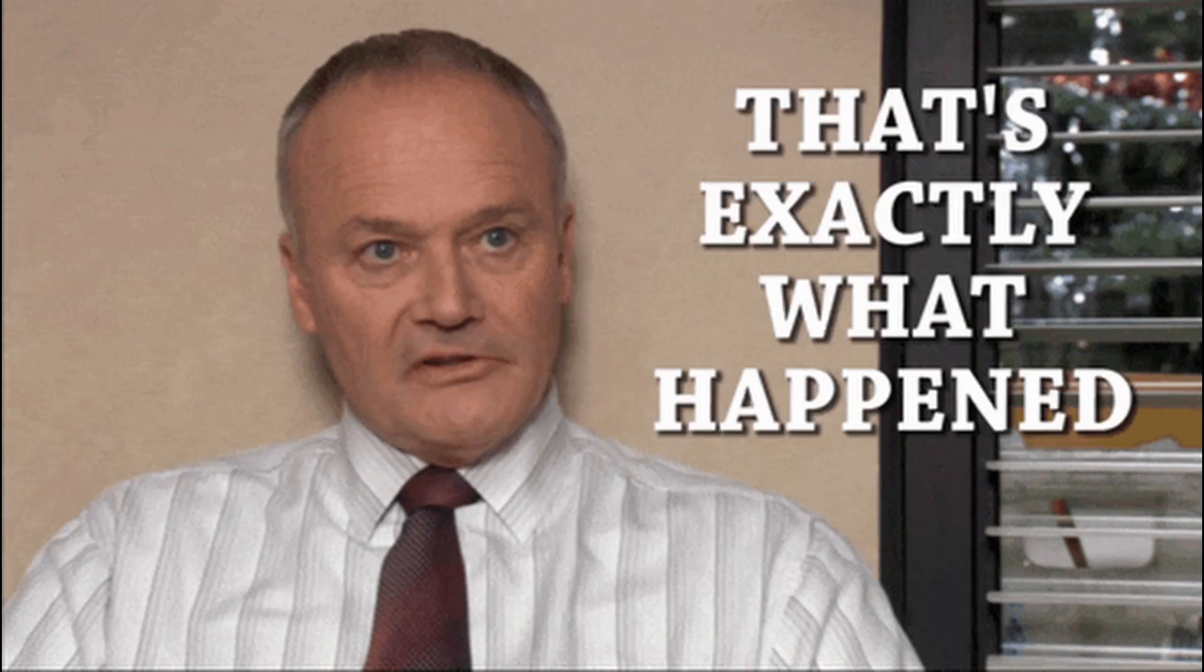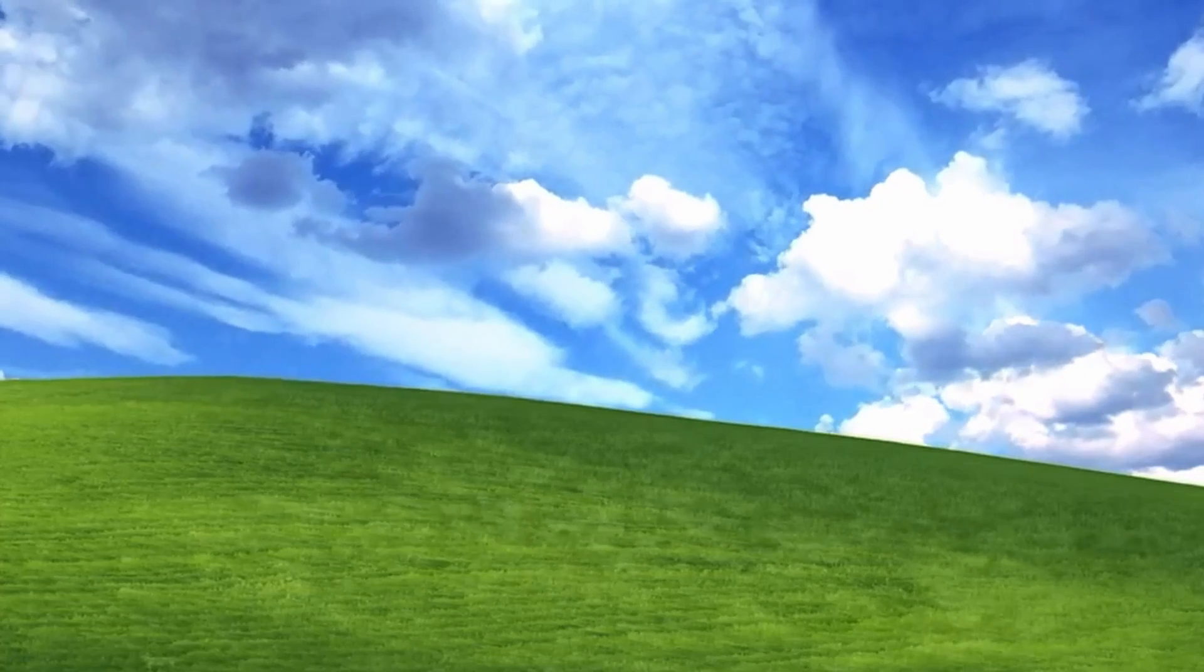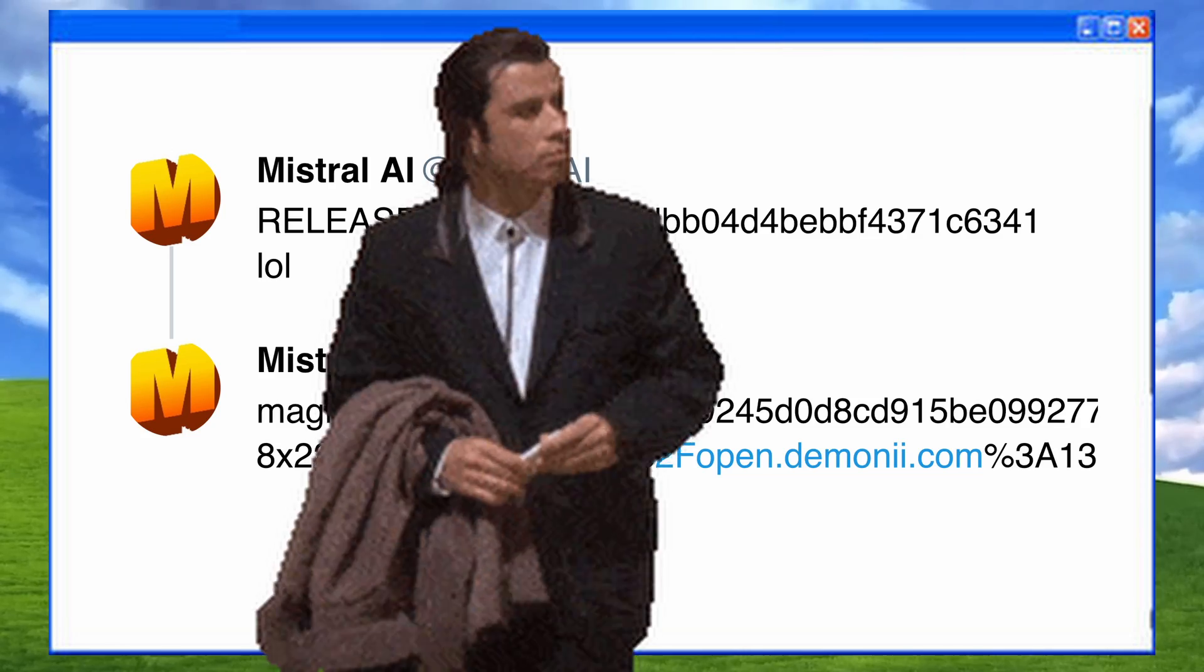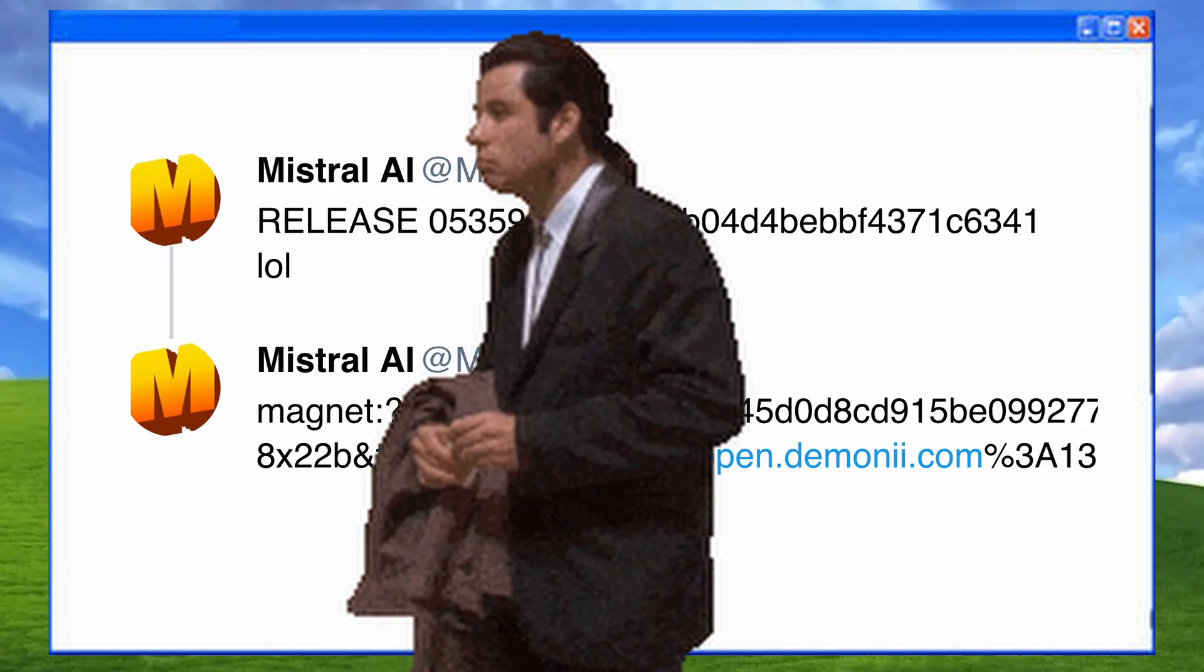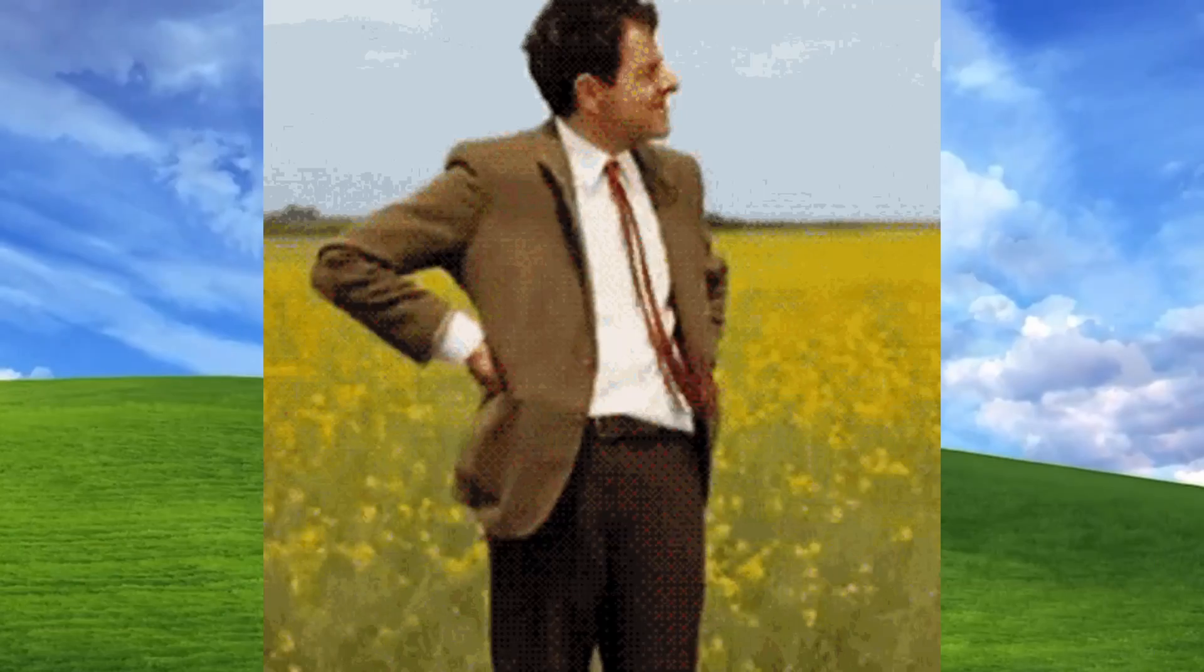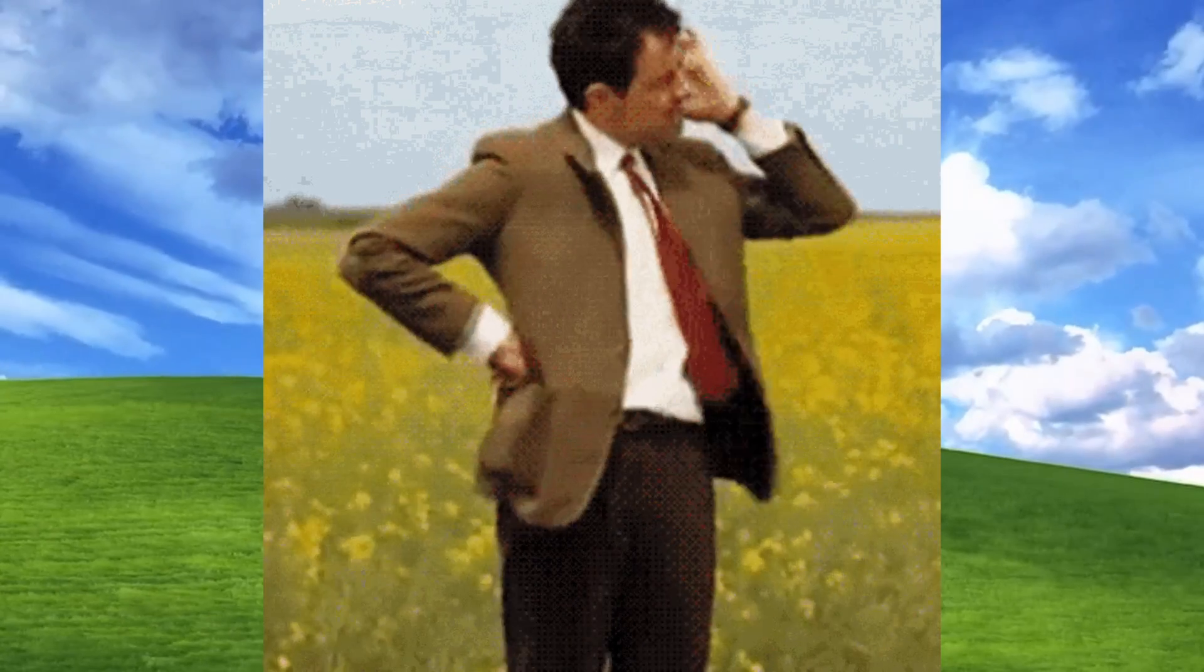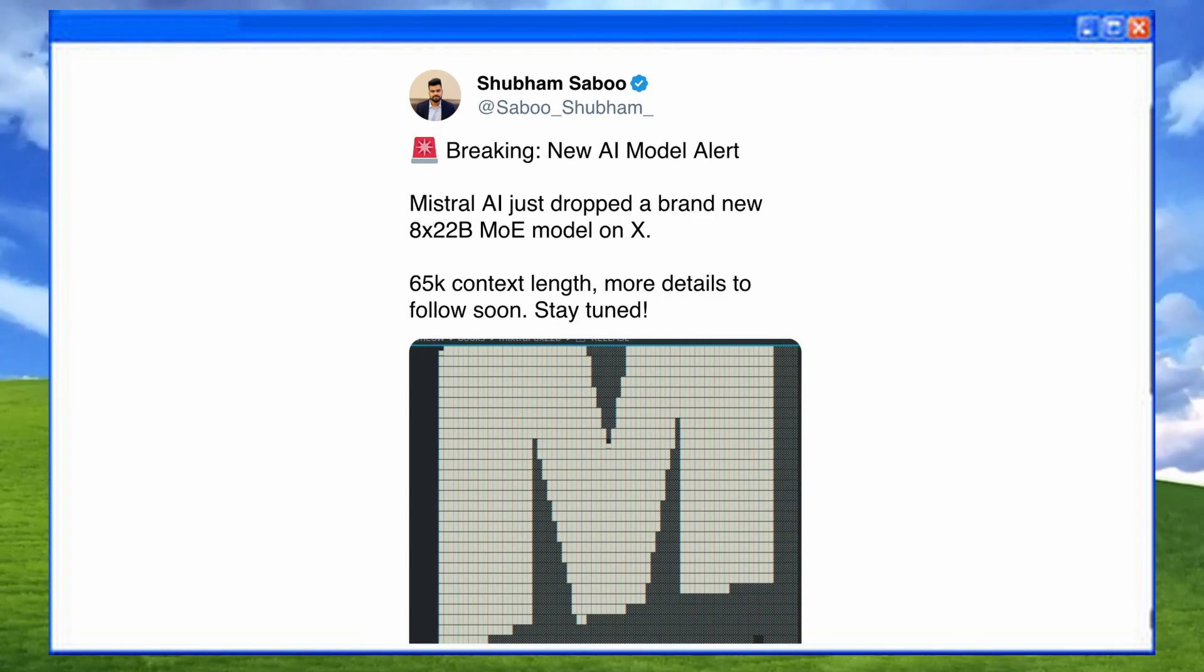Well, that's exactly what happened. In typical Mistral AI fashion, yesterday, a mysterious torrent link appeared on Mistral's account. Everyone thought, what is this? Are they hacked or something? Well, it turned out to be their new model, Mixtral 8x22b,